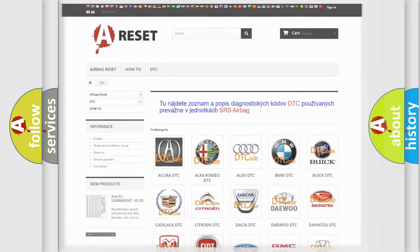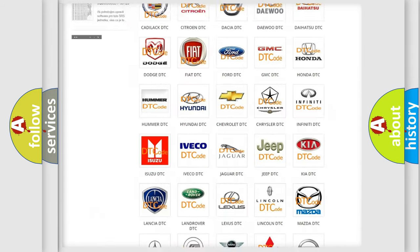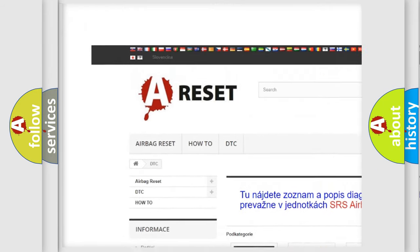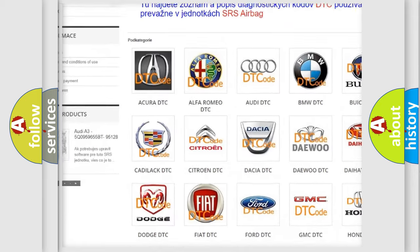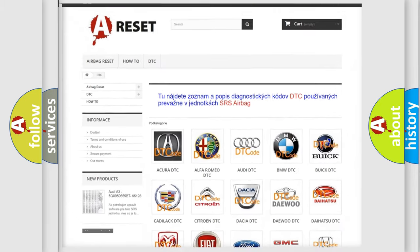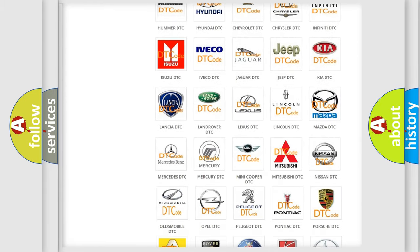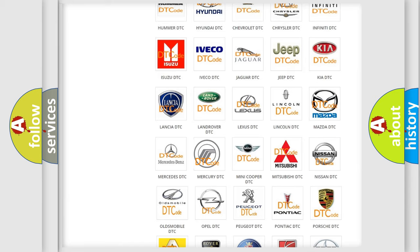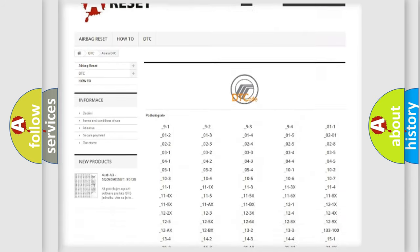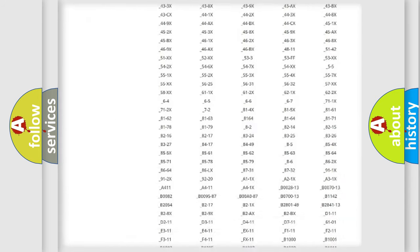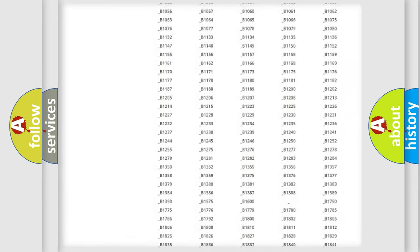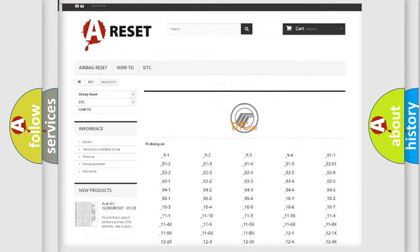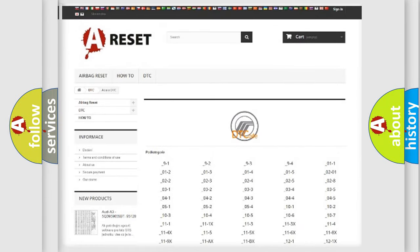Our website airbagreset.sk produces useful videos for you. You do not have to go through the OBD2 protocol anymore to know how to troubleshoot any car breakdown. You will find all the diagnostic codes that can be diagnosed in a car, mercury vehicles.